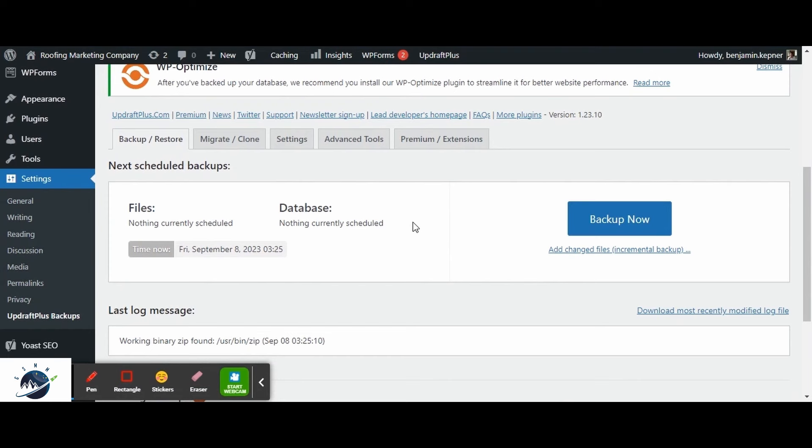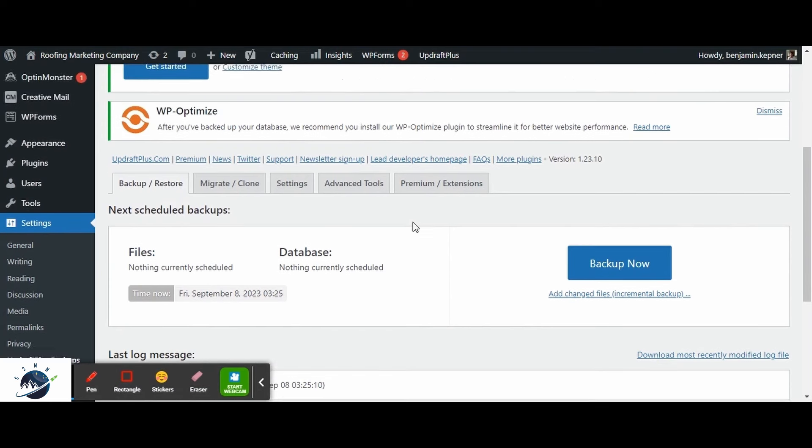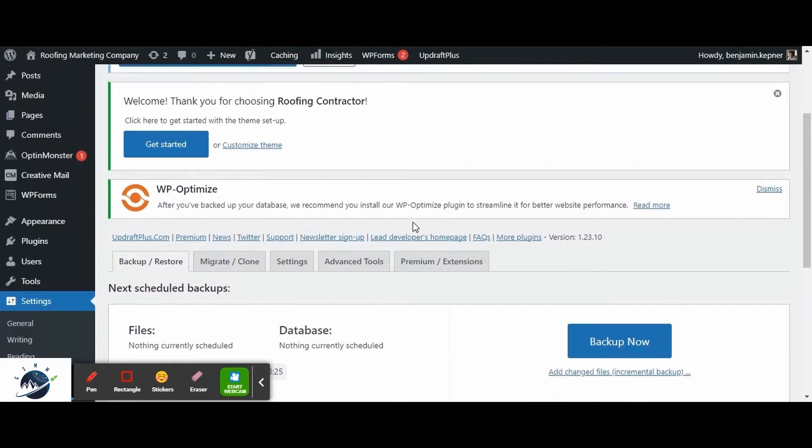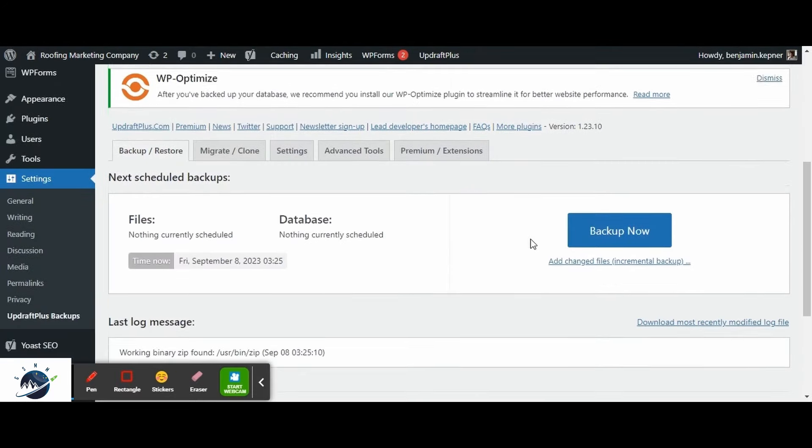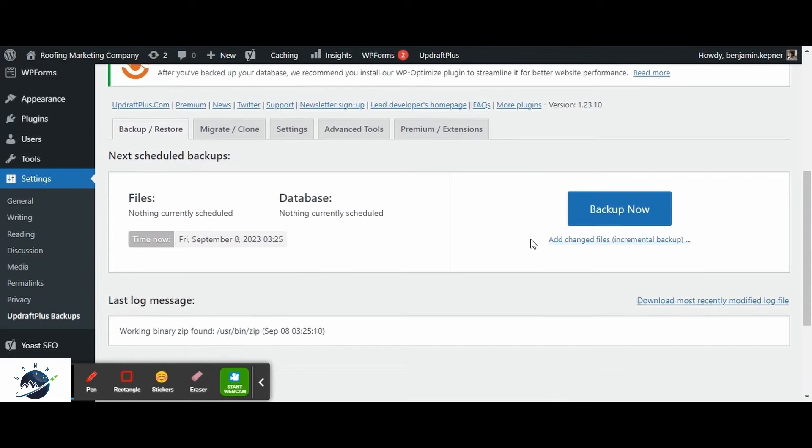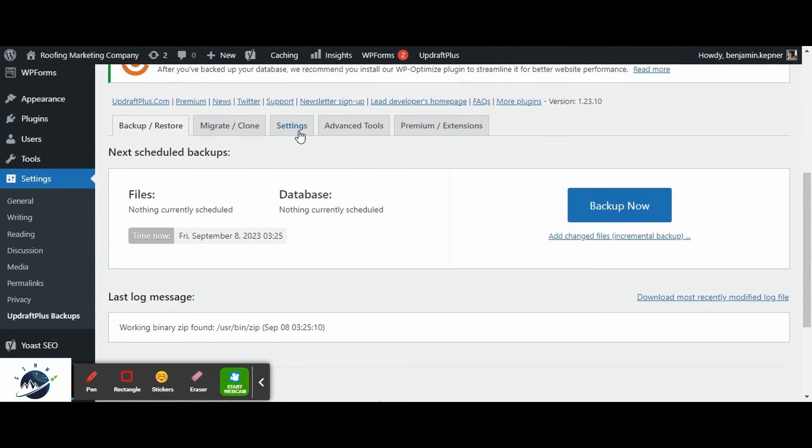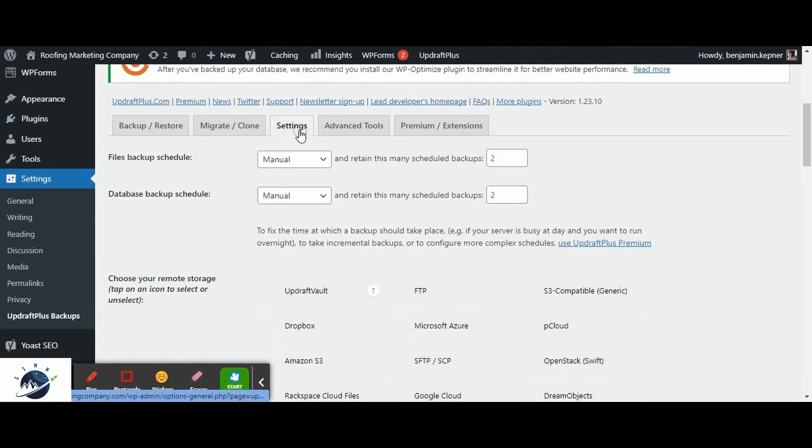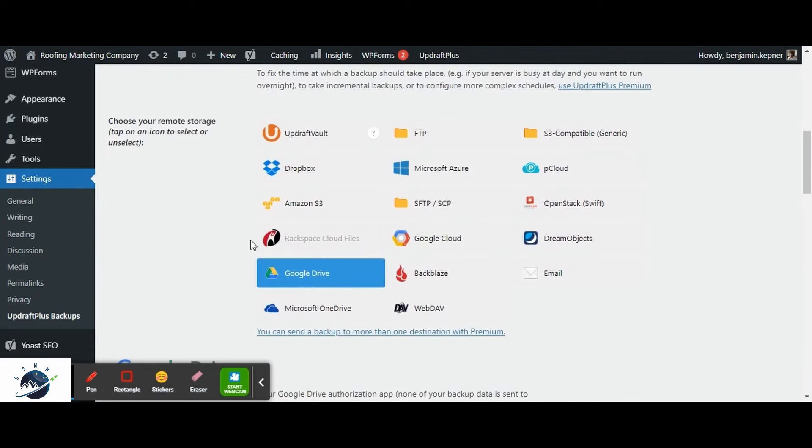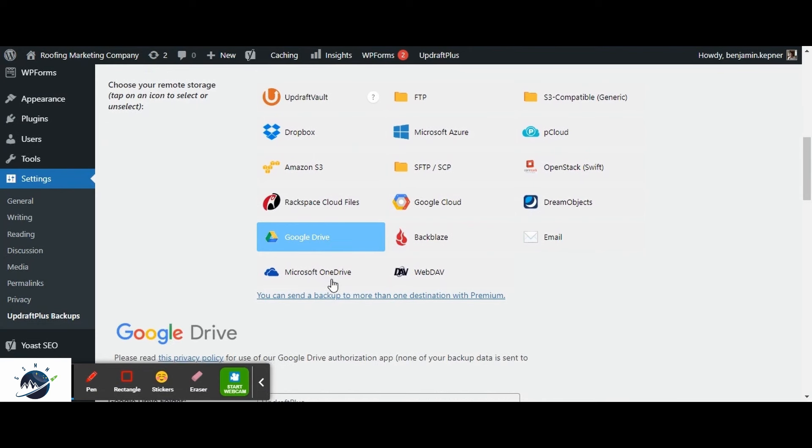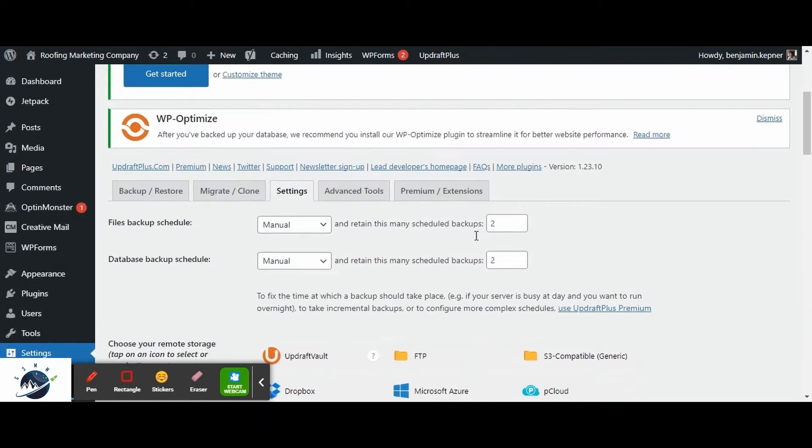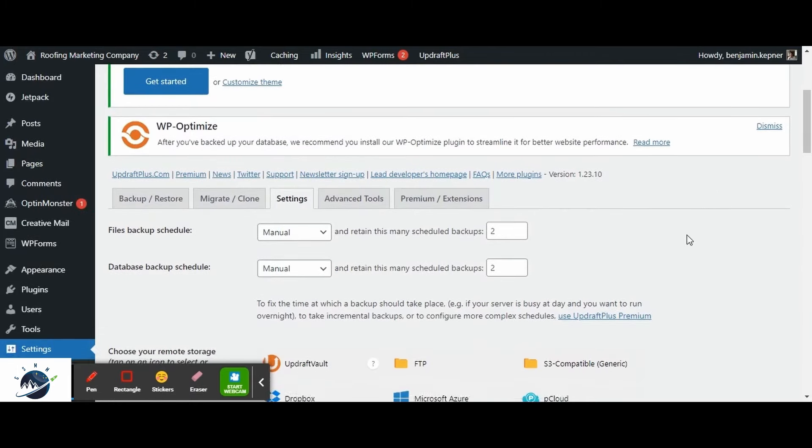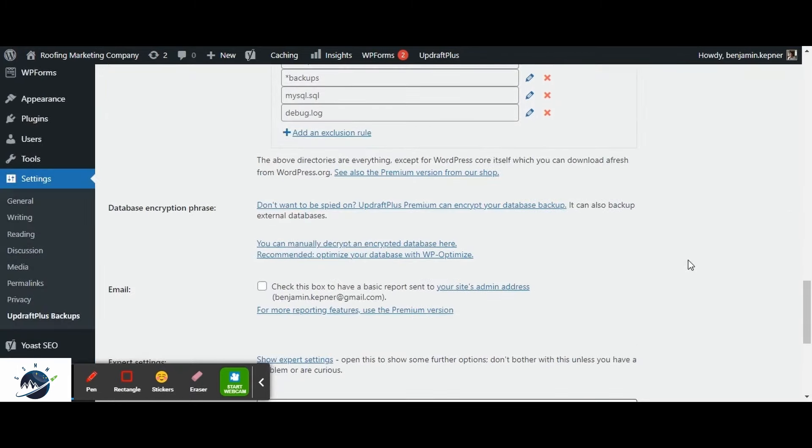If you prefer using a different backup plugin, that's perfectly fine. However, we recommend Updraft Plus Backup and Restore which is a free and reliable option. With this plugin, you can easily create backups of your website. Simply access the settings and select your desired remote storage location. Once you have chosen the location, it will ask you to authenticate your identity. You can click the Save Settings button to save all the changes.